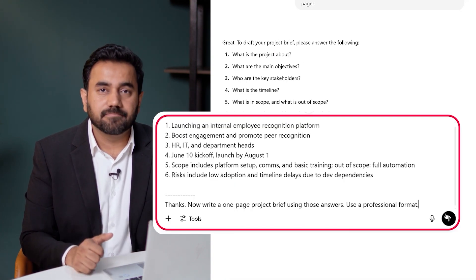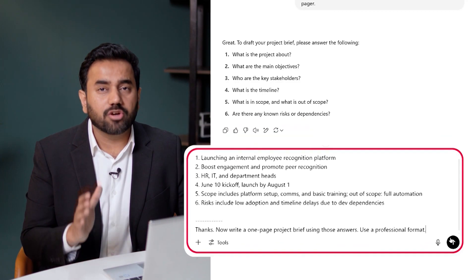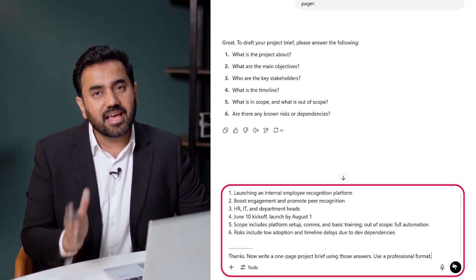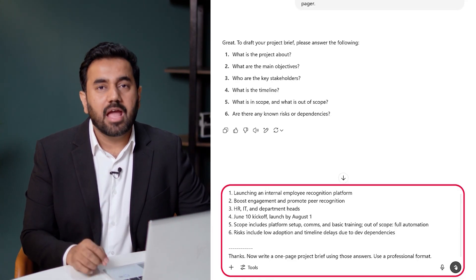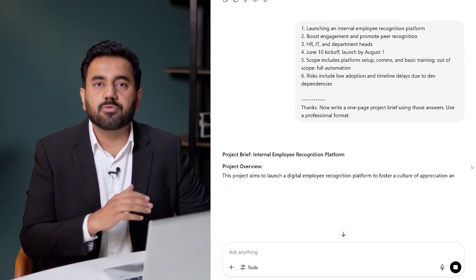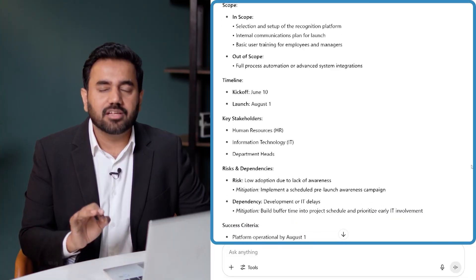Look at this prompt. I say: thanks, now write a one-page project brief using these answers. Use a professional format. And here are the results — a complete professional draft, all generated in under two minutes. That's the full project brief, built through a short structured conversation. You can reuse this flow for any new project, big or small.